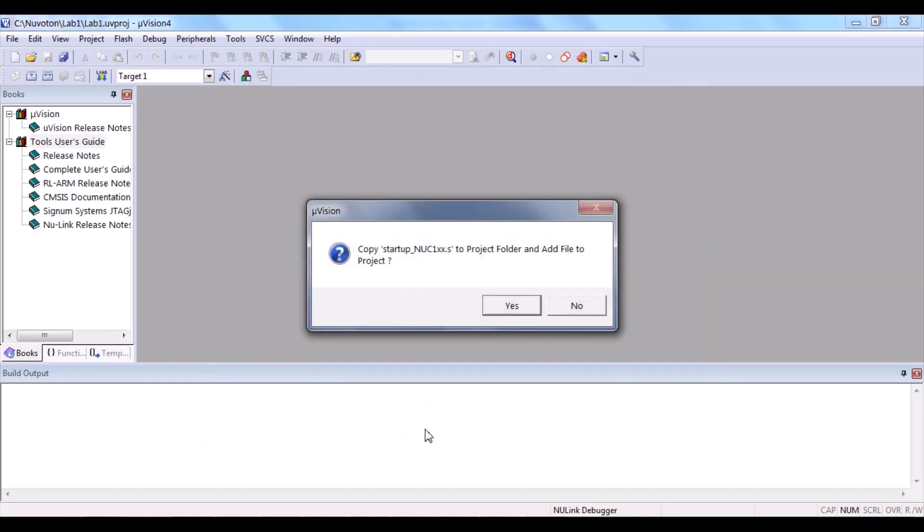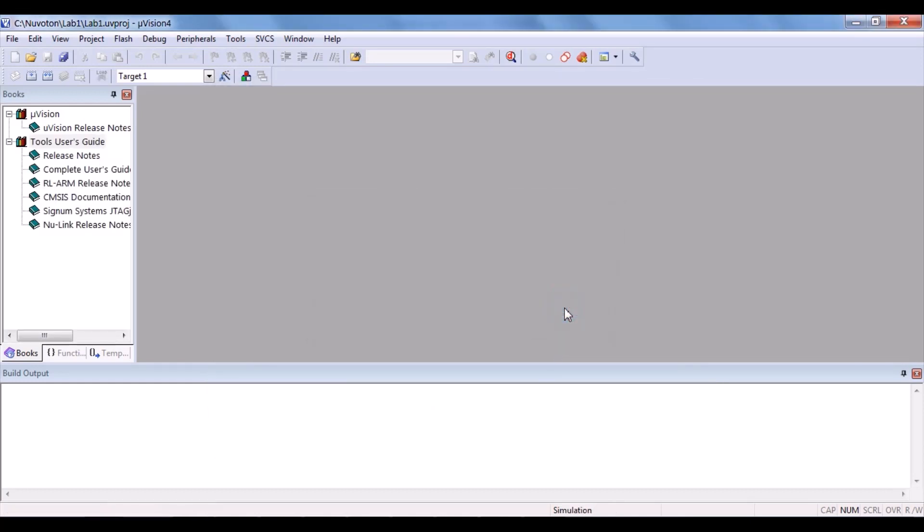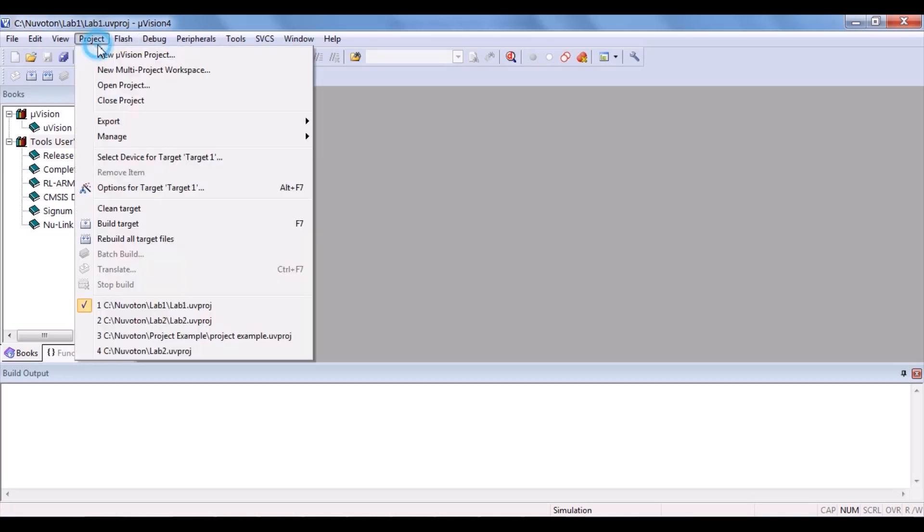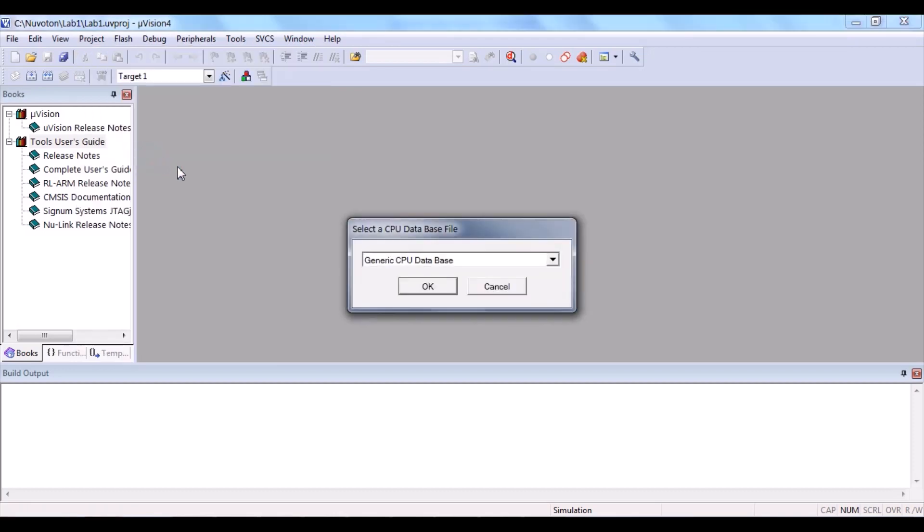Then, you receive this pop-up message. Just click No. If you choose the microcontroller device wrongly, you can re-choose by clicking project and select device for target. And then, repeat the process again.